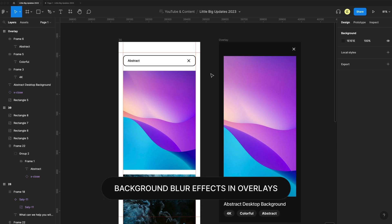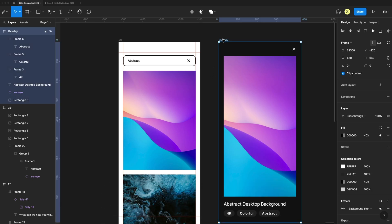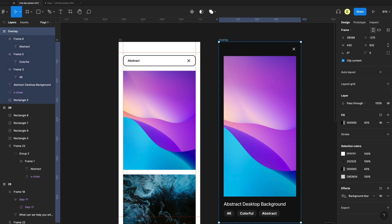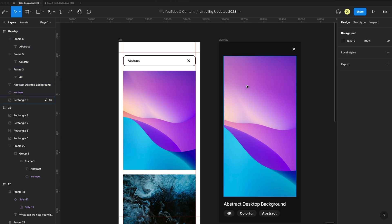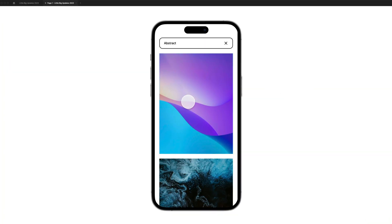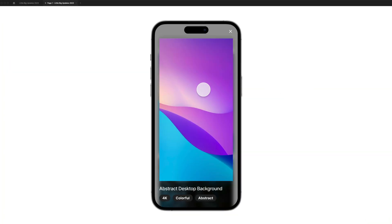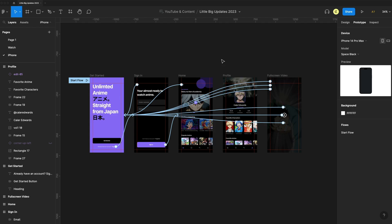With update 30, we now have background blur effects on overlays. Here on my overlay, I have a background blur of 20. When I go to my prototype here, when I click on this image, it opens that overlay and you can see it blurs everything behind this overlay.